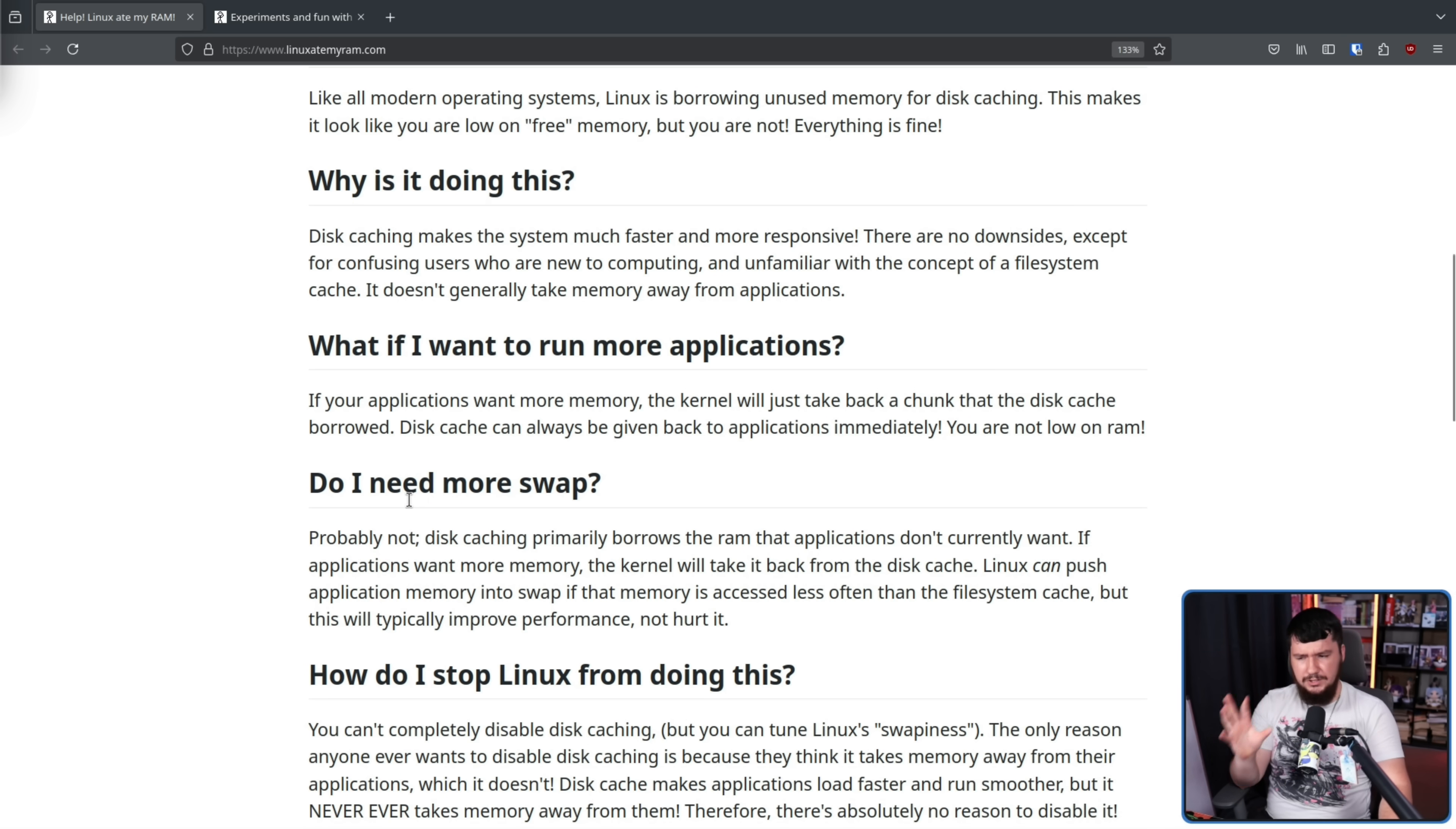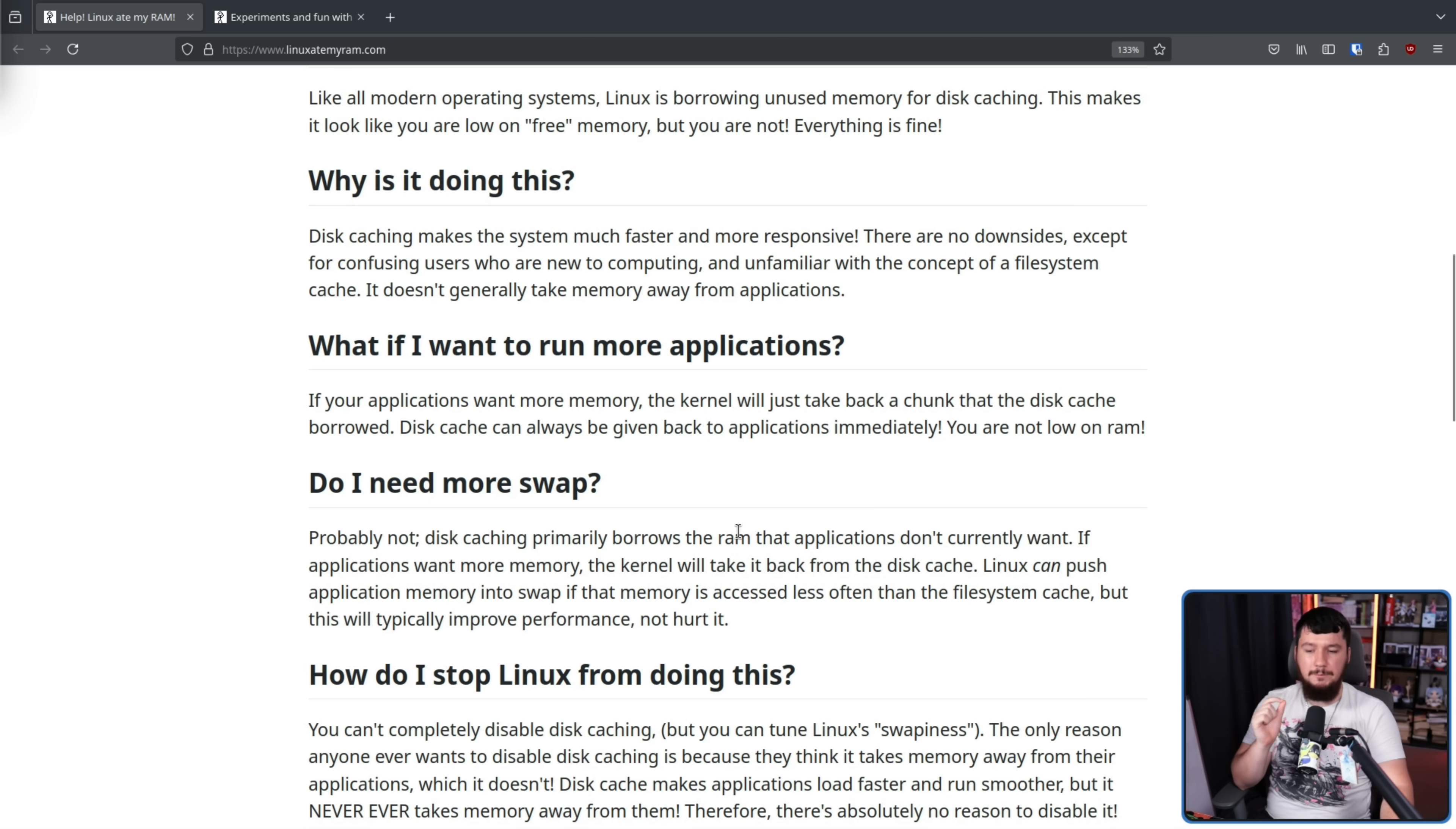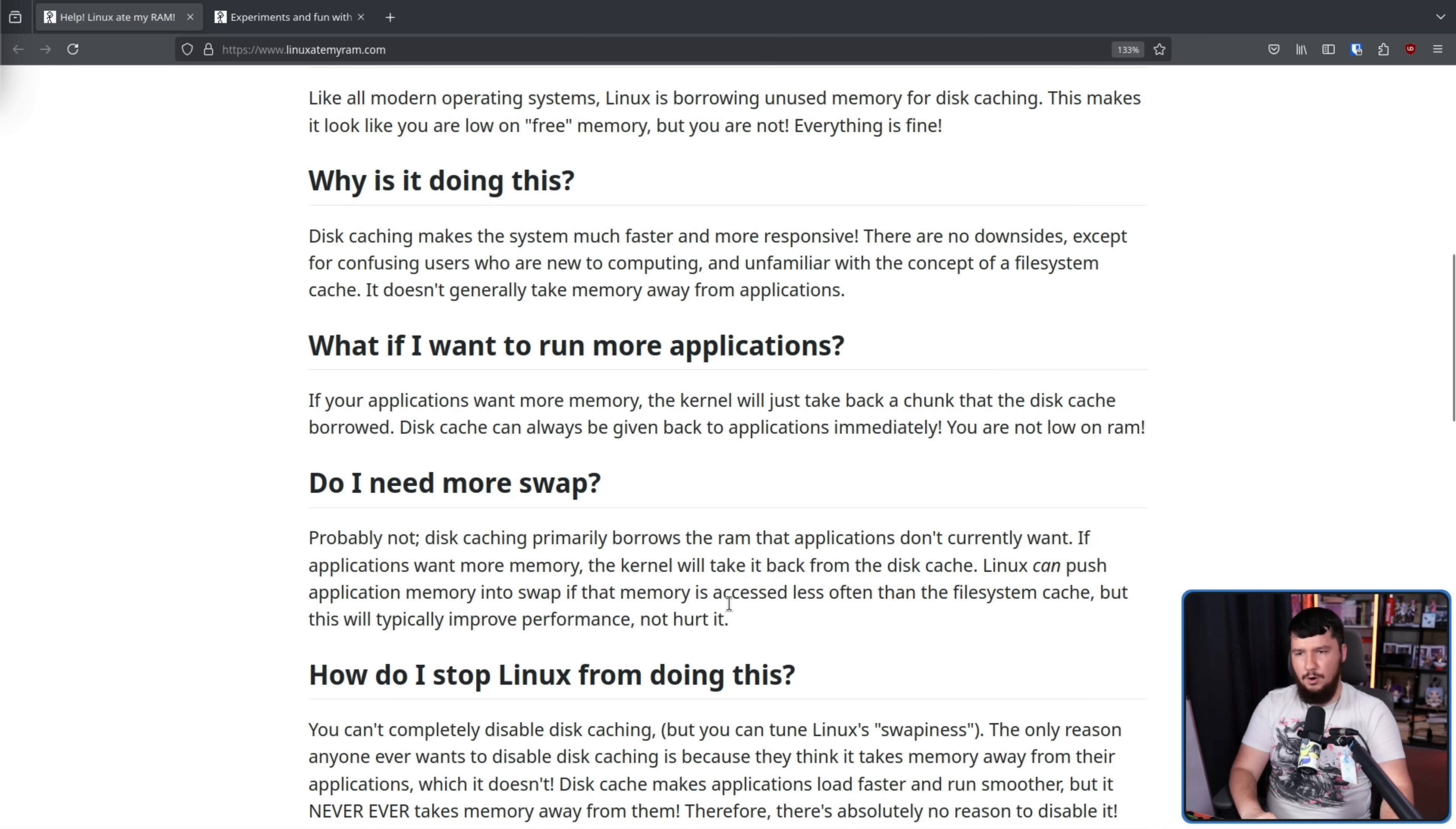Do I need more swap? Probably not. Disk caching primarily borrows the RAM that applications don't currently want. If applications want more memory, the kernel will take it back from the disk cache. Linux can push application memory into swap if that memory is accessed less often than the file system cache, but this will typically improve performance, not hurt it.